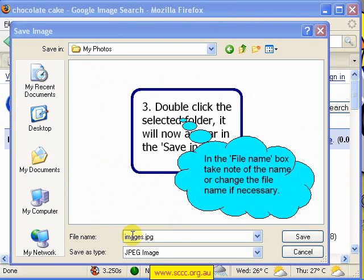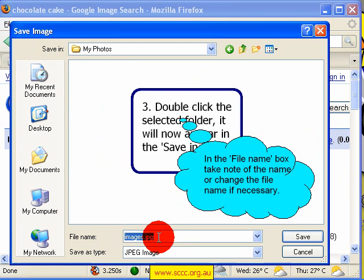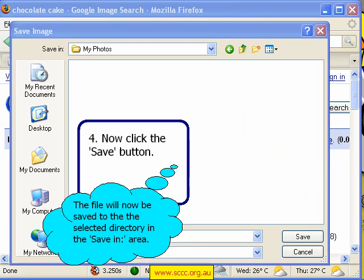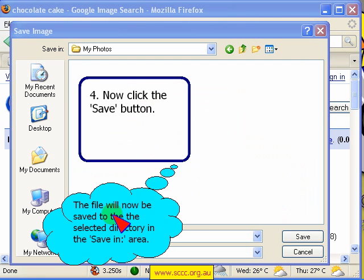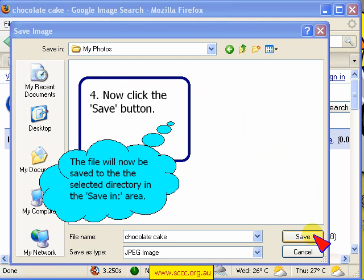Or I can change it — 'images' is not a very descriptive name, so I'm going to rename it 'Chocolate'. Just click in the File Name Box and type in what you want. When you're happy with all that, you click Save.